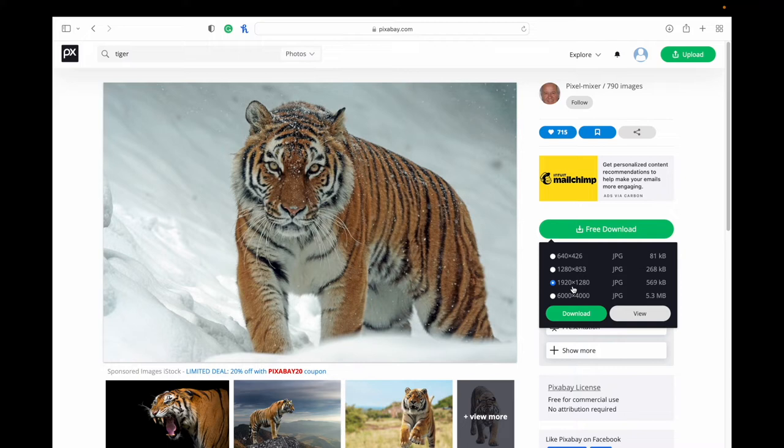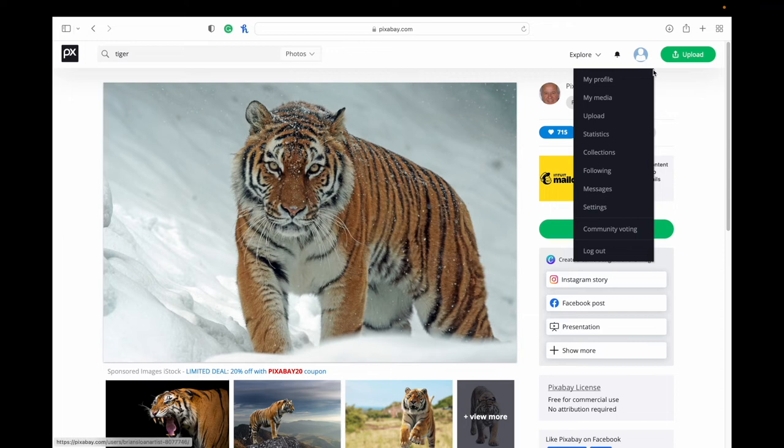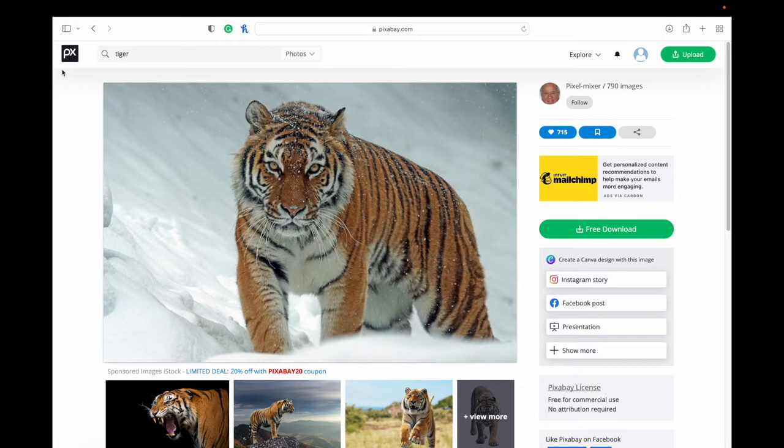If you want to create an account, you can just go up to the top and you'll be able to click on this and create an account. I'm already logged into mine here. And it's free. It's easy. If you're planning to use Pixabay a lot, I would recommend using that.